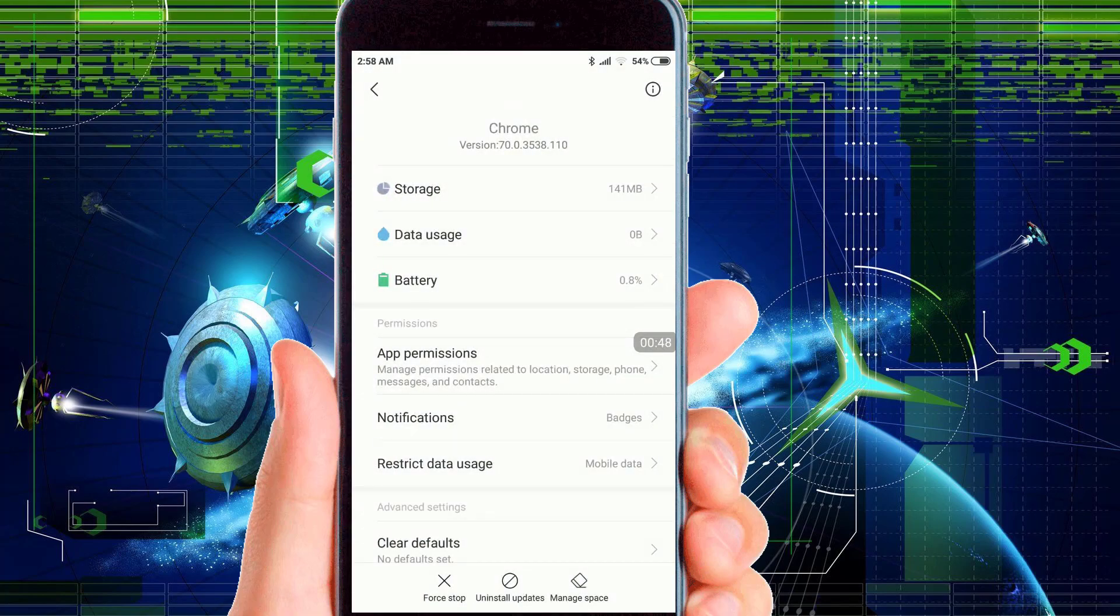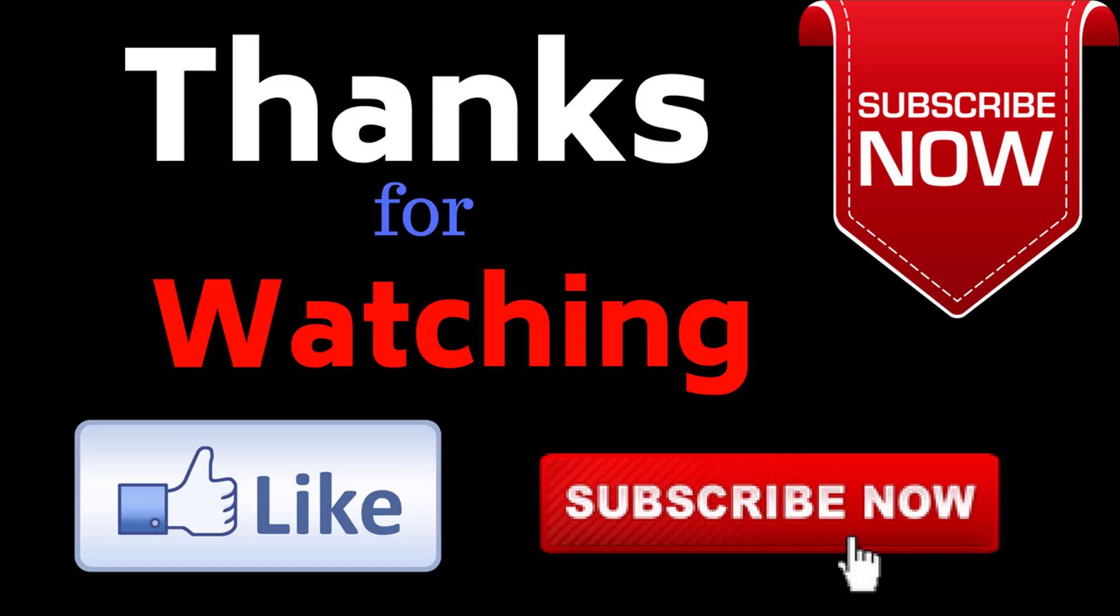So friends, this was all about my video. If you really like this video, hit the like button and please do not forget to subscribe my channel. Thank you very much.